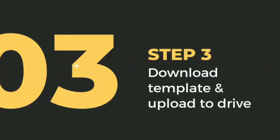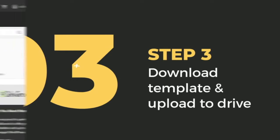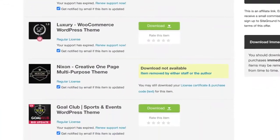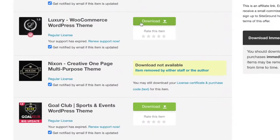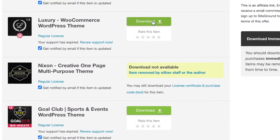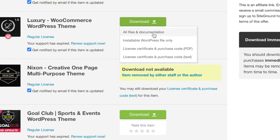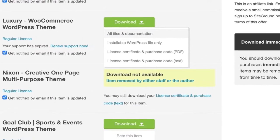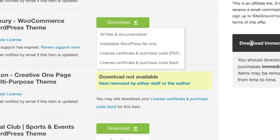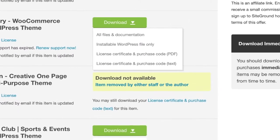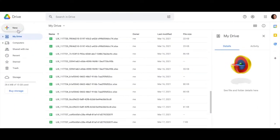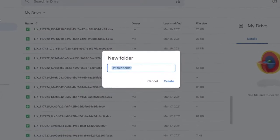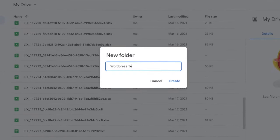Step three: download the template and upload to Drive. Once you purchase your template from Envato, they'll send you to a download portal. Hit 'Download All Files and Documentation,' which will download a zip file to your computer containing your WordPress template. Go ahead and create a new folder on your Google Drive — I'm going to name mine 'WordPress Template.'